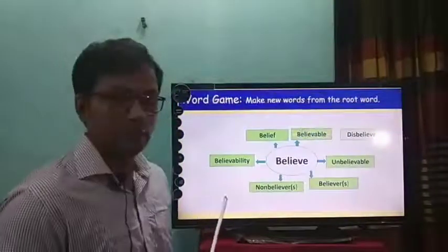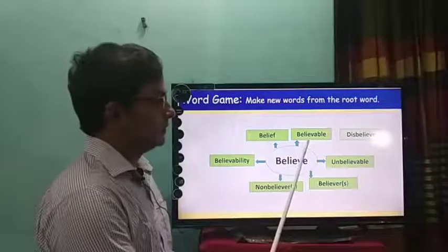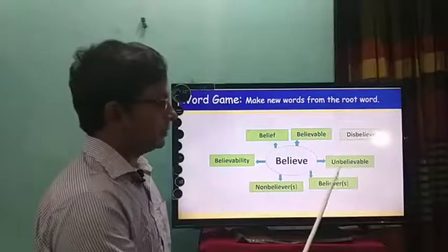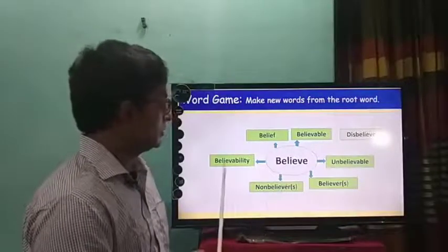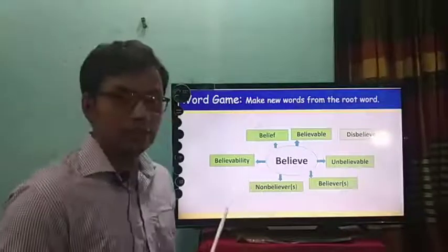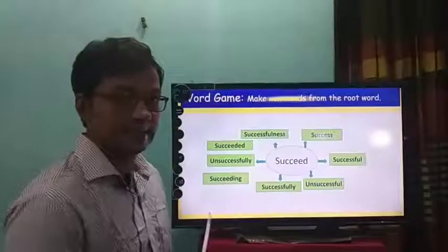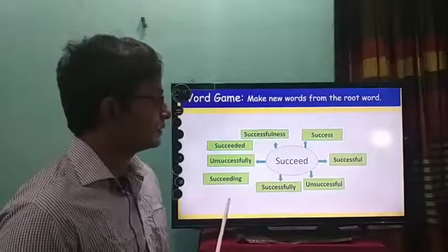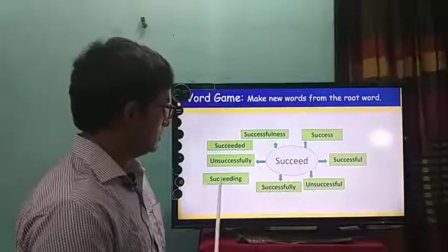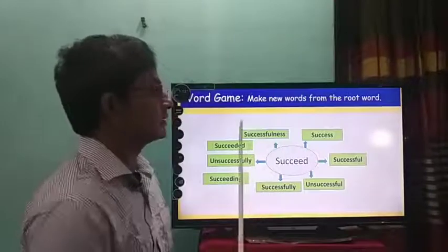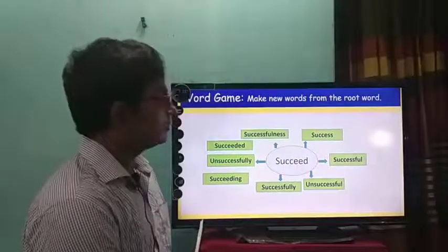Next word: believe. You can make new words: believable, disbelieve, unbelievable, believer or believers, non-believer or non-believers, believability, belief. These are the words you can make from 'believe.' Next: succeed. You can make many words from succeed: success, successful, unsuccessful, successfully, succeeding, unsuccessfully, succeeded, successfulness. These are our homework words.